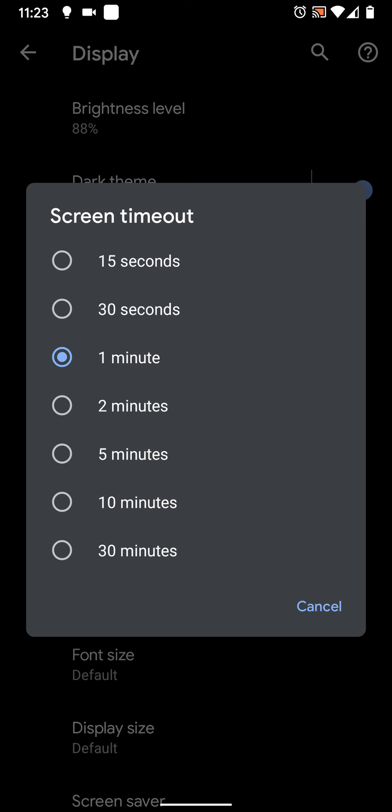Select how long you want your phone to wait inactive before the screen turns off. I will choose 2 minutes.